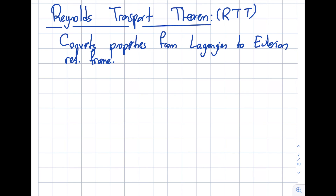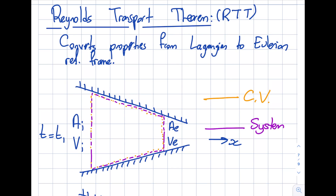I'm going to use those concepts plus the definitions of control mass and control volume to relate things, applying this for a 1D geometry. At t equal to t1 (the initial time), I have a nozzle that is non-deforming and stationary. There is an inlet area with inlet velocity and an exit area with exit velocity. I've selected an arbitrary volume in space called the control volume, marked with orange lines, and a system or control mass that is coincident with the control volume at this initial time.